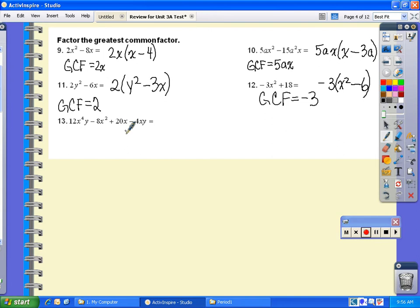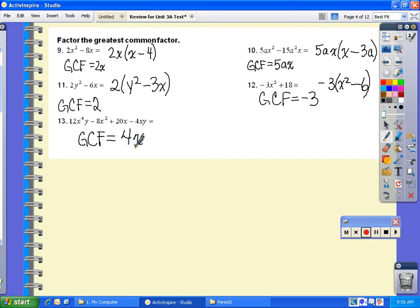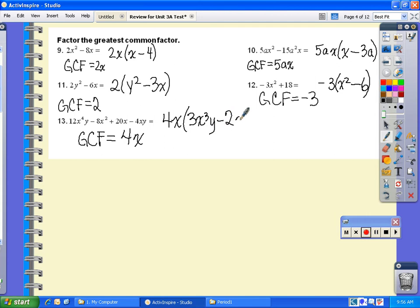Finally for number 13, this one's a little bit longer. You just need to know what they all have in common. All of the coefficients have a 4 in common, so the first thing I'm going to take out is a 4. They also all have an x in common, so I'm going to take out an x. The only y is in the first and last terms — since the middle two terms do not have a y, I cannot take out a y. So all I'm taking out is 4x. From the first term I'm left with 3x cubed y; from the second term, minus 2x; from the third term, positive 5 — no x because the x was taken out; and from the last term, the 4 and x go away and I'm left with minus y.